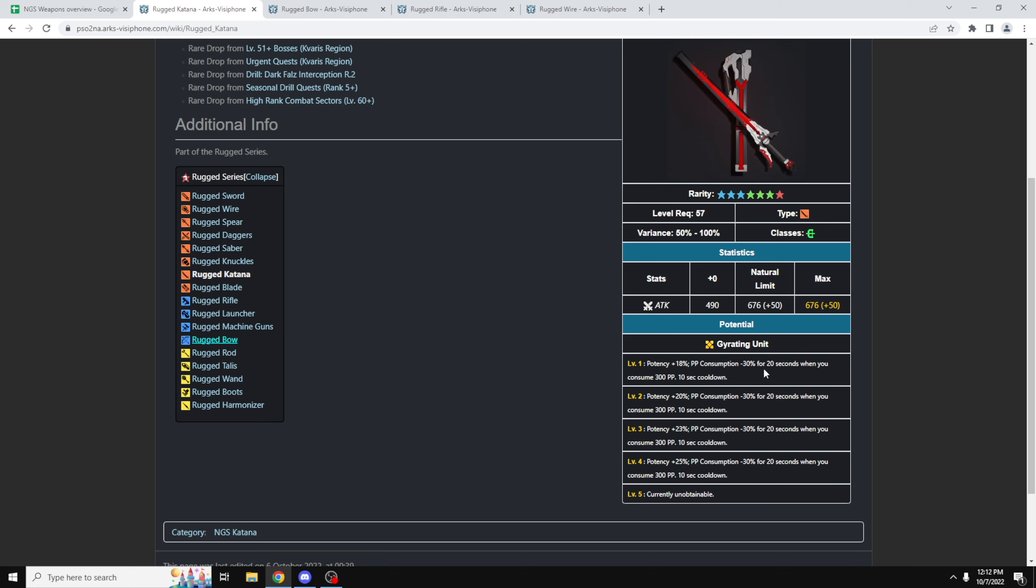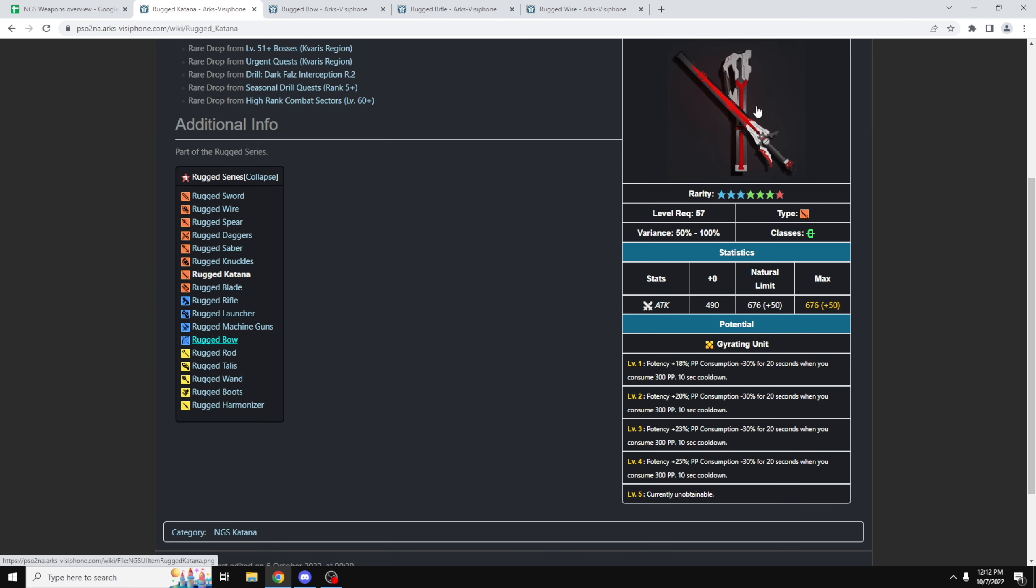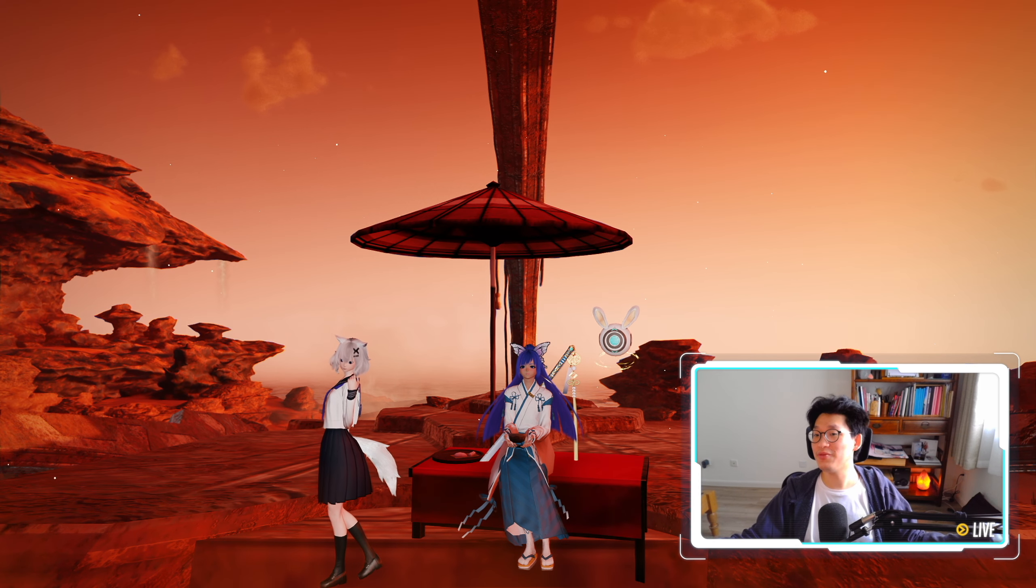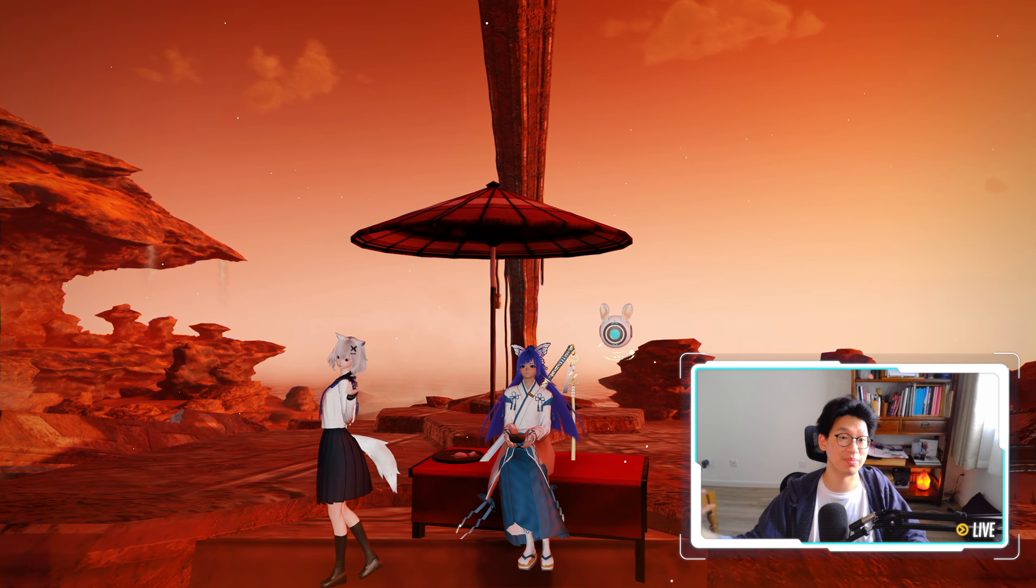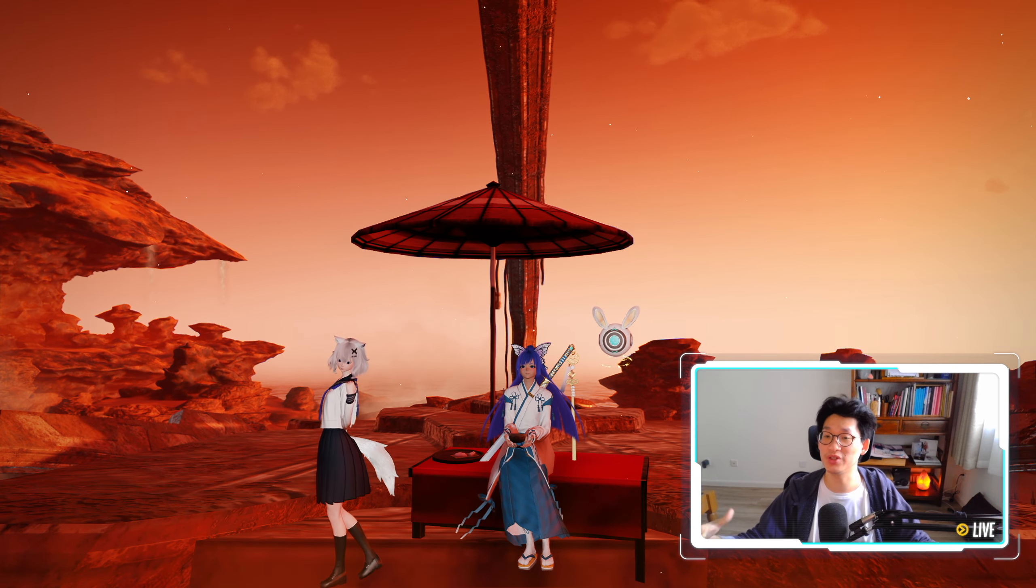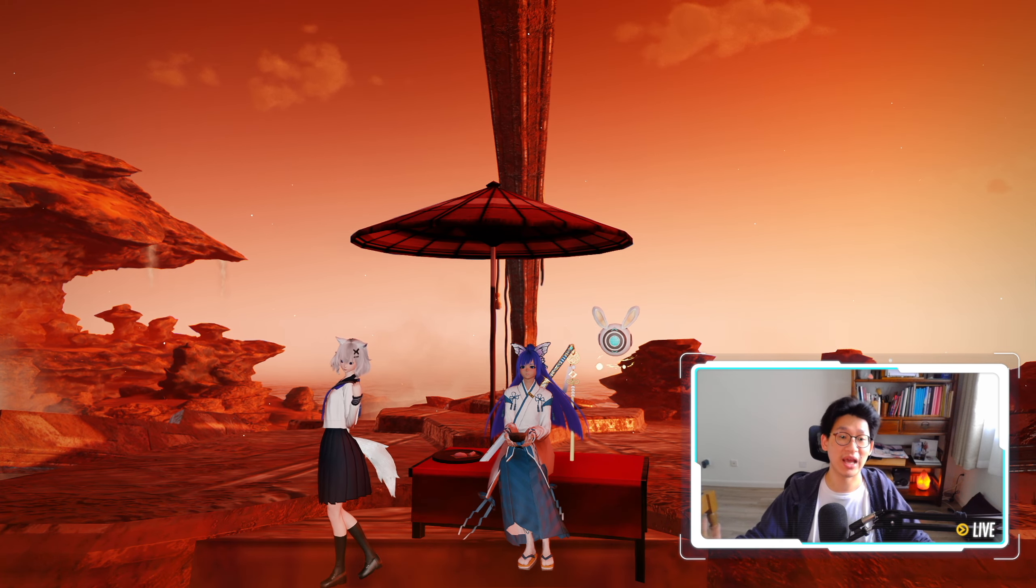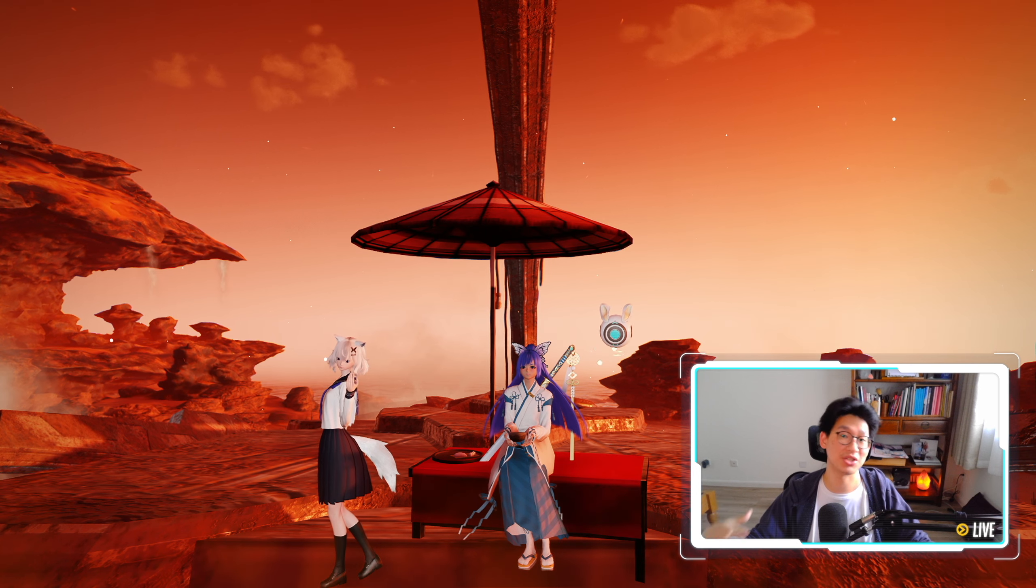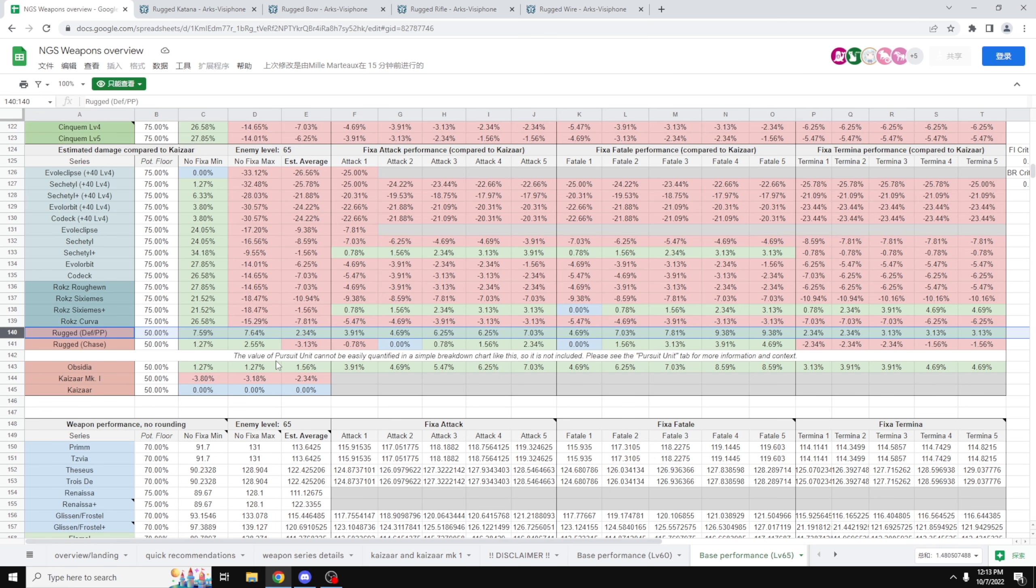Now, likewise, if you want to go more offensive, and you just want more PP regeneration on your bow, you can multi-weapon the Katana with the bow, so as long as the Katana's the main weapon, you will get Grading unit's potential on your bow. So that is the main advantage of having a Rugged weapon, being able to mix and match all the different potentials, so that you can actually get the potential that you want for your own personal playstyle.